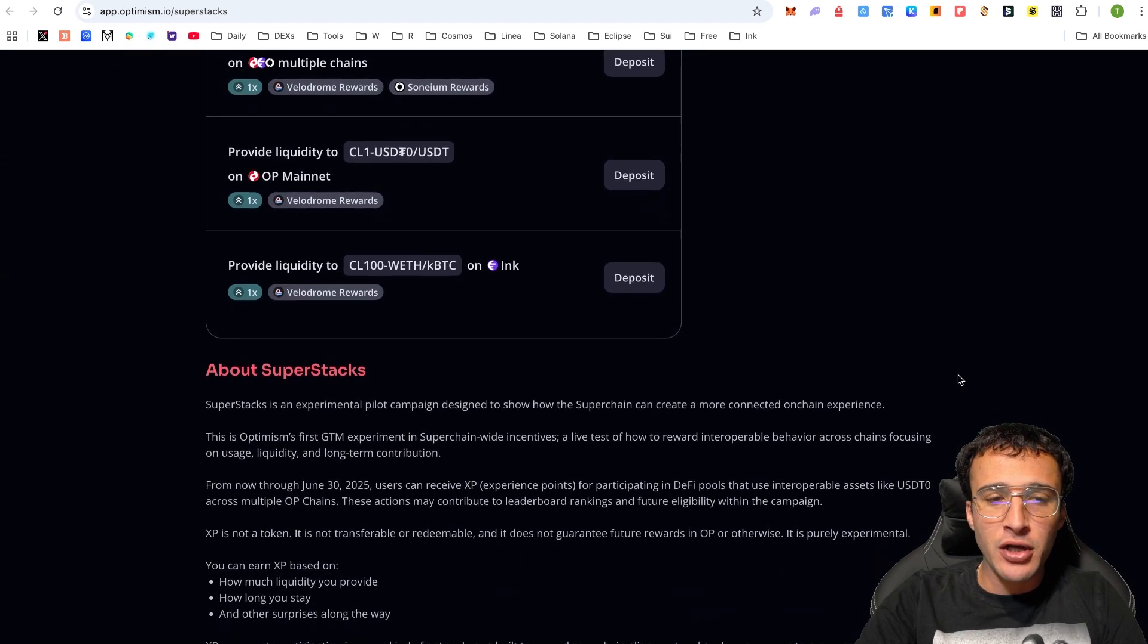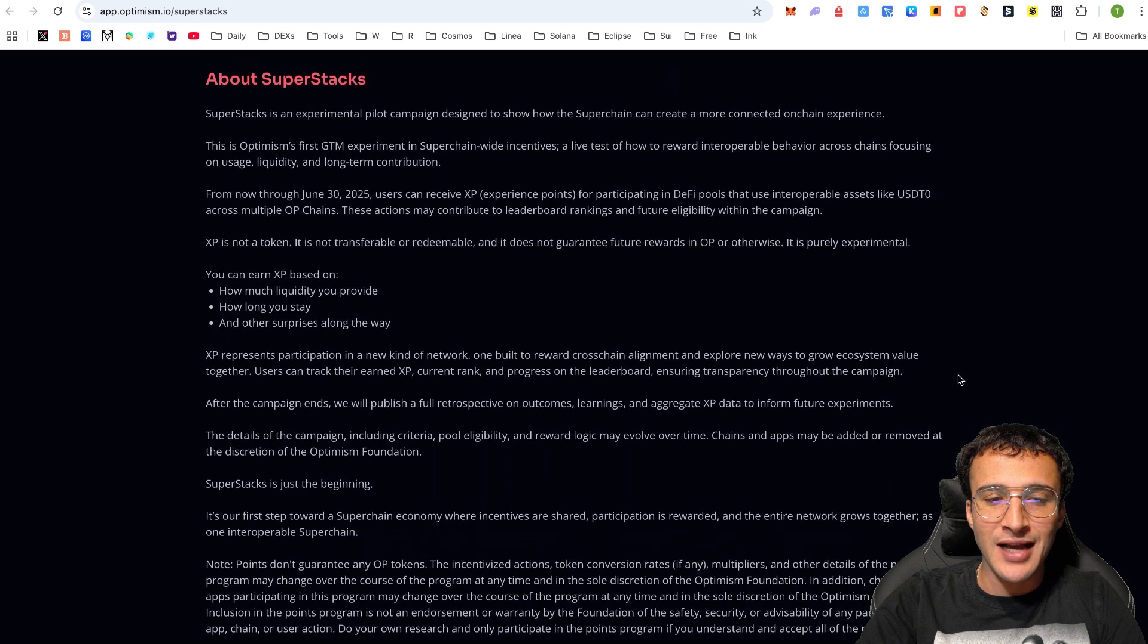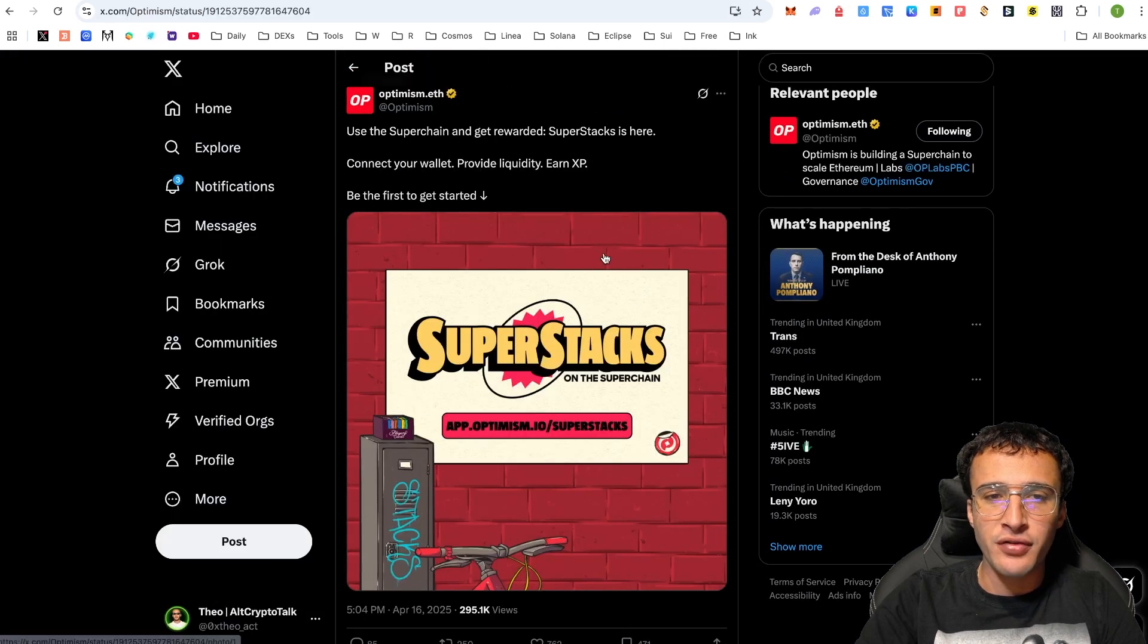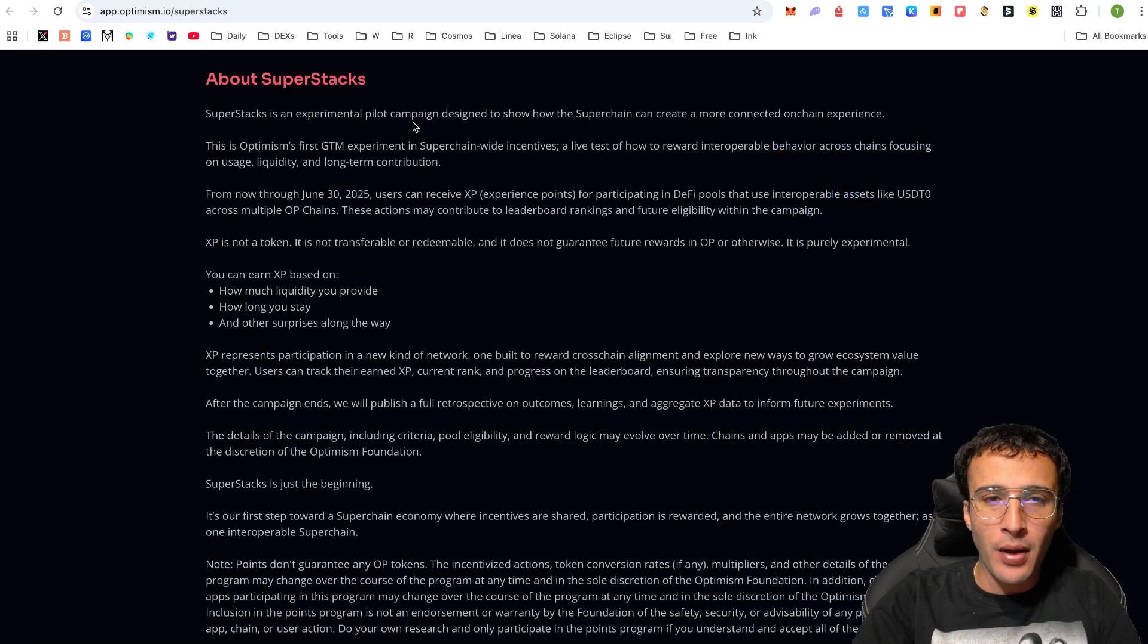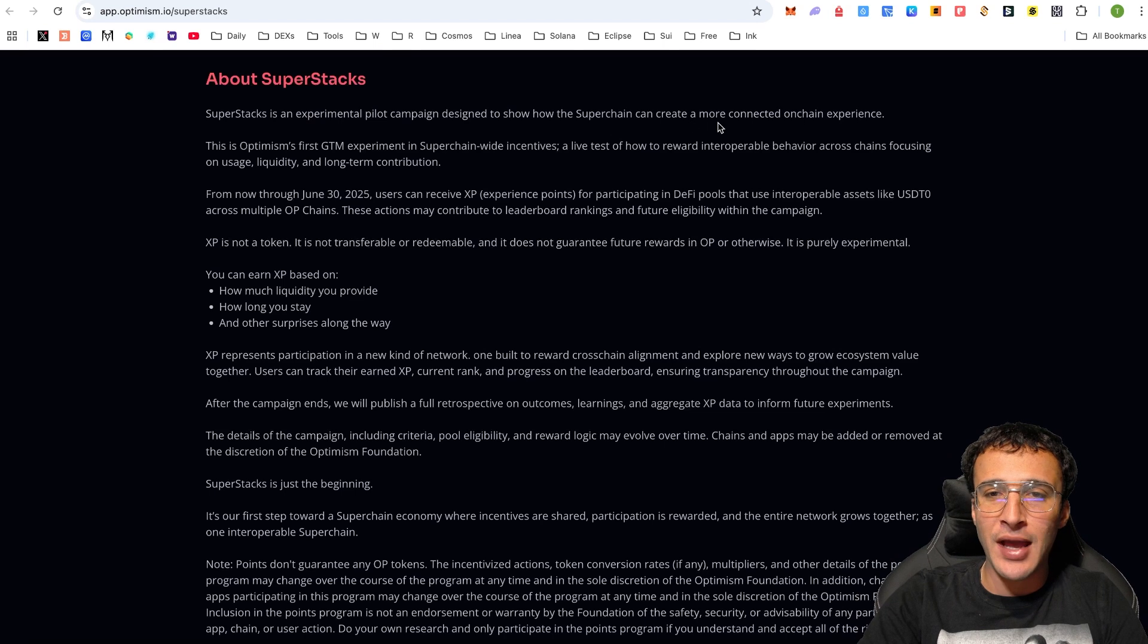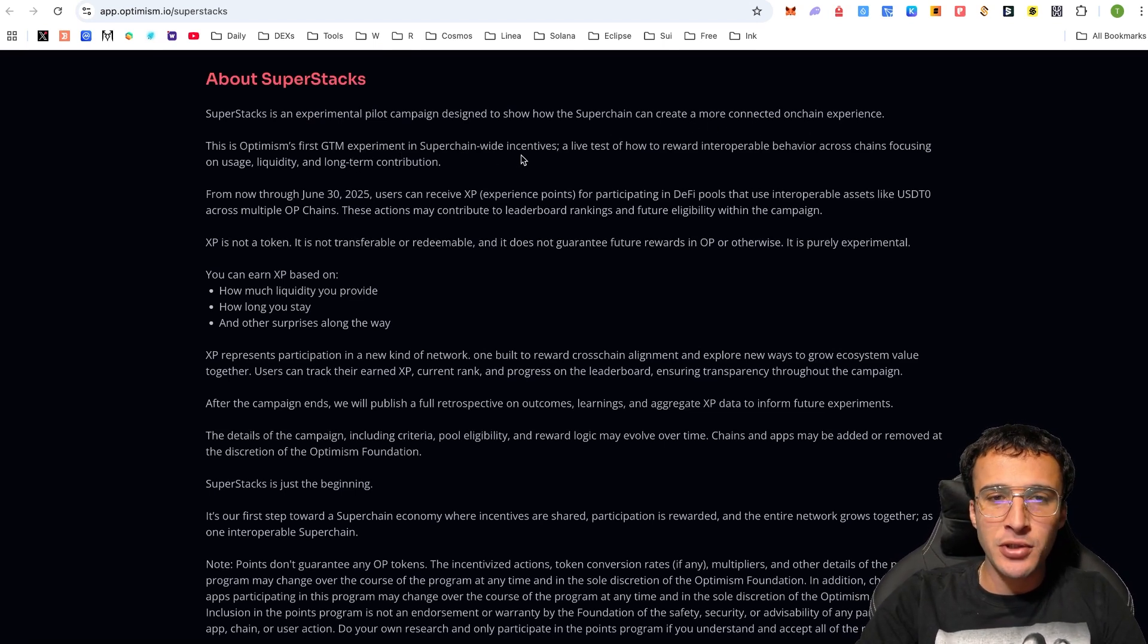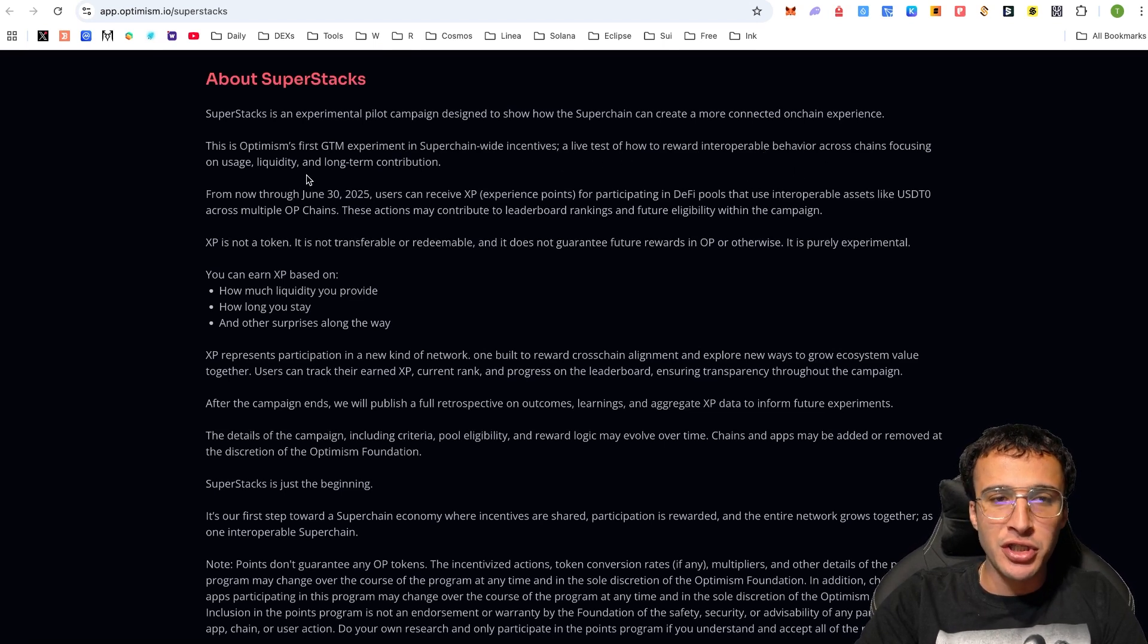We're going to go through a brief explanation as to what Superstacks is, but you can also check out the thread which they posted over on their X page. Superstacks is an experimental pilot campaign designed to show how the superchain can create a more connected on-chain experience. This is Optimism's first GTM experiment in superchain-wide incentives, a live test of how to reward interoperable behavior across chains focusing on usage, liquidity, and long-term contribution.